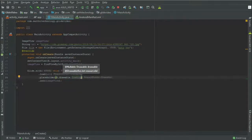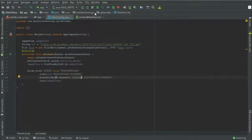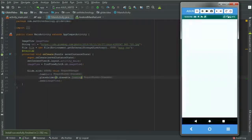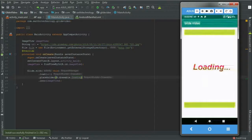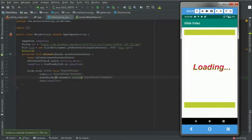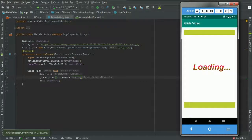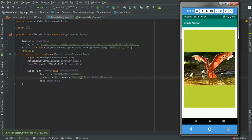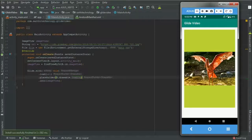R.drawable.loading. And run this. R.drawable.loading and run this.